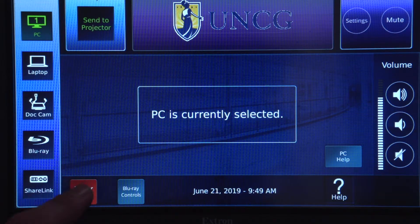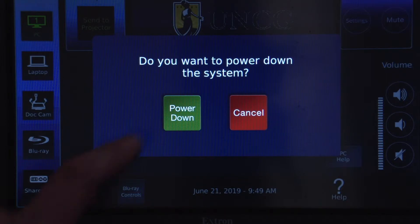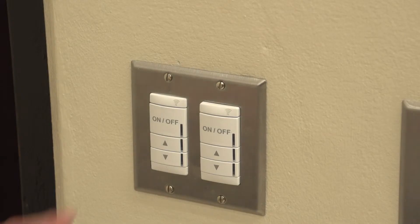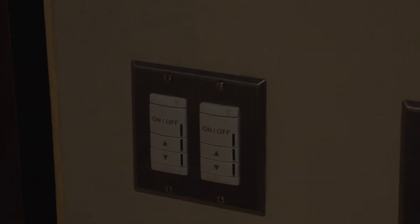When you are finished, press Power Down, then Power Down again. Be sure to turn off the lights when leaving the room.